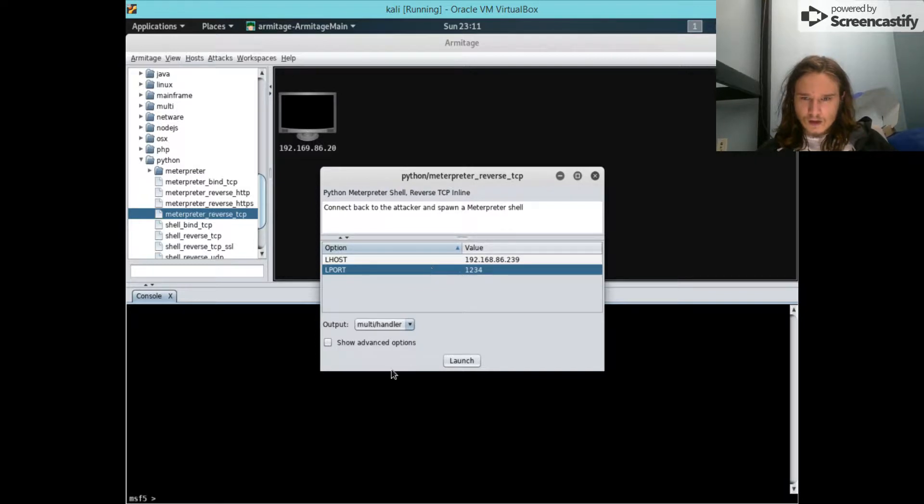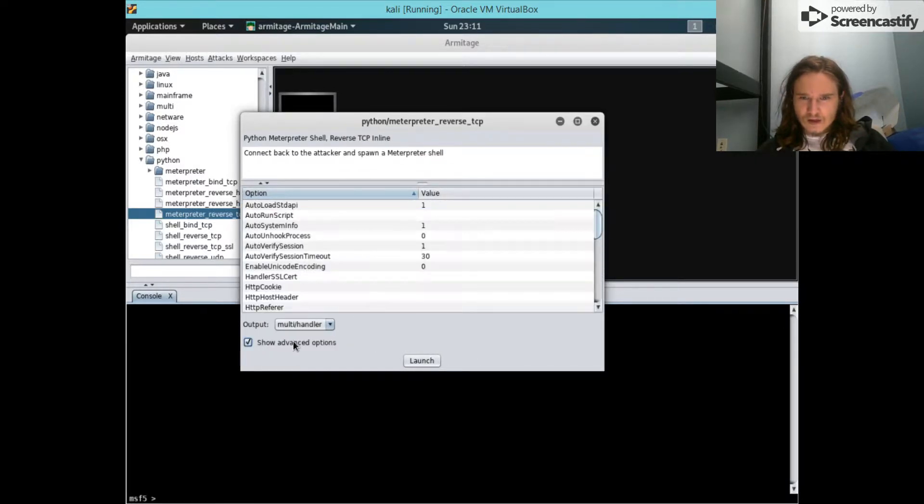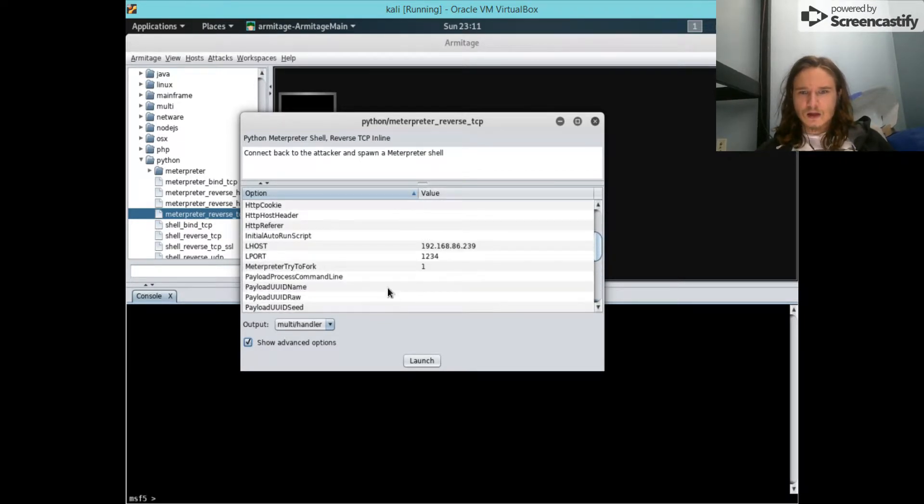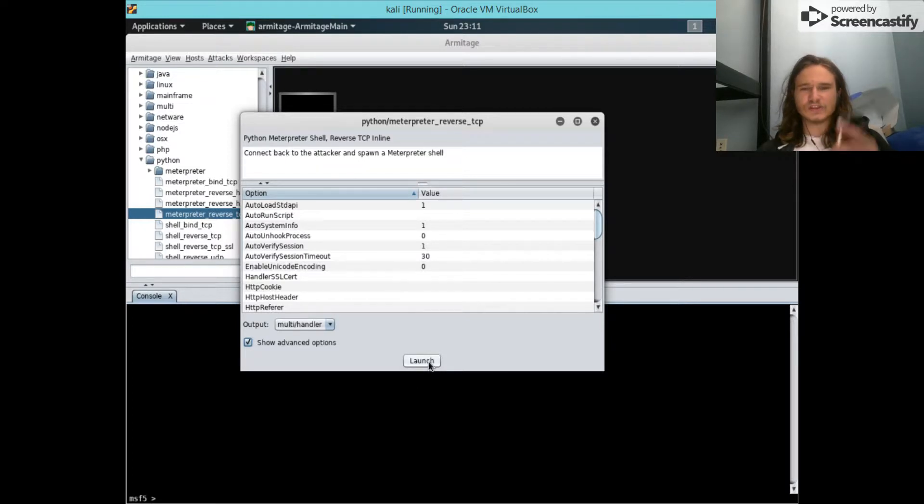Now I don't think we'll need any of the advanced options since I'm not gonna go into depth. We're not gonna deal with persistence or anything like that right now. This is just a proof of concept.